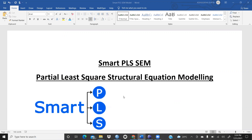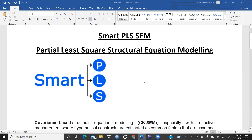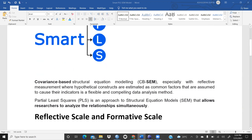In this video we will start SmartPLS. There is a lot of difference between covariance-based SEM (CB-SEM) and PLS-SEM. In CB-SEM, especially with reflective measurement, hypothetical constructs are estimated as common factors assumed to cause their indicators. PLS-SEM is an approach to structural equation modeling that allows researchers to analyze relationships simultaneously.